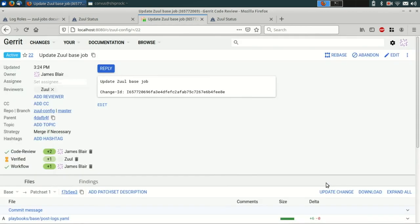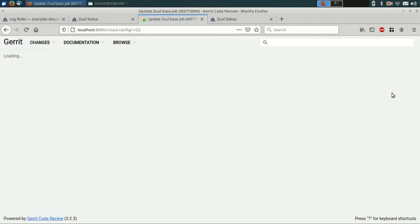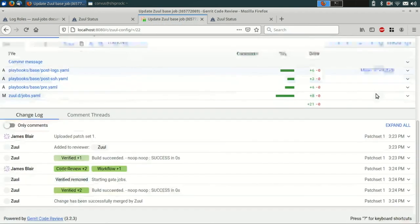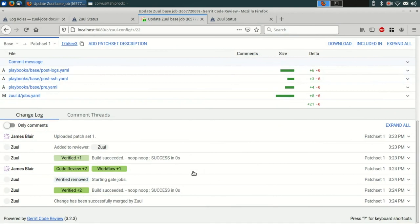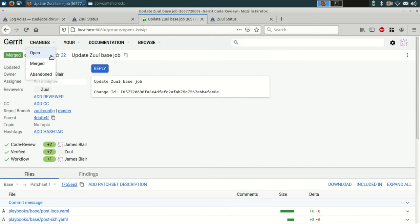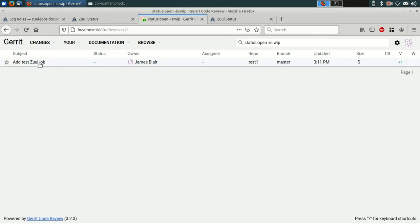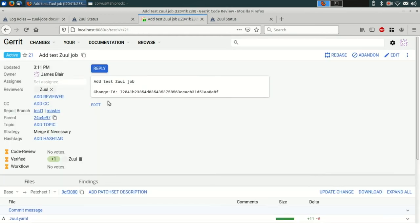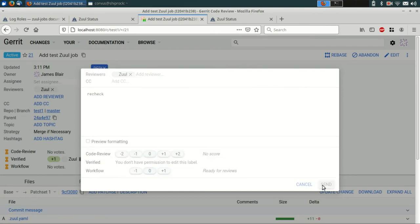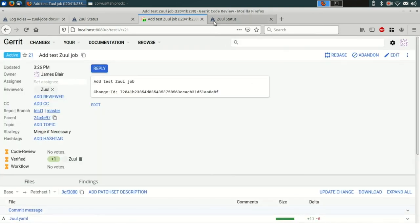Now that we've done that, we should be able to reload the change and see that Zool has run the noop job again in the gate pipeline and merged the change since it succeeded. Now, if we go back to our new test job, what we want to do is run it again. So we can add that recheck comment that we mentioned earlier, and that will re-enqueue it into the check pipeline.